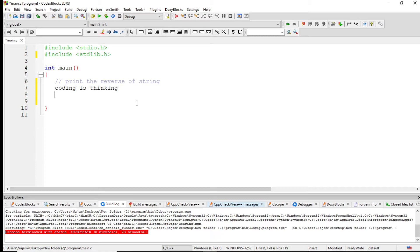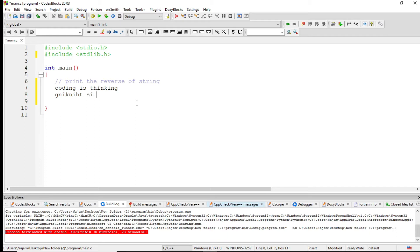The reverse means g-n-i-k-n-i-h-t space s-i space g-n-i-d-o-c. It must print this thing - the string backwards character by character.